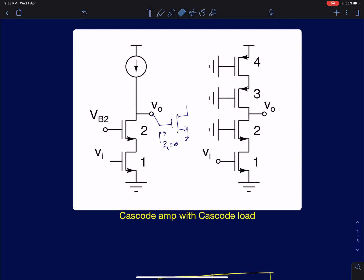So why do we have to worry about load resistance if it is going to be infinity? The load resistance of a cascode comes in the form of the resistance of the current source. We need a current source to bias a cascode amplifier, and since there is no ideal current source, it will have a finite output resistance and that will act as a load resistance.